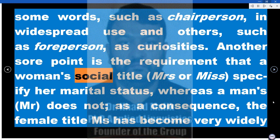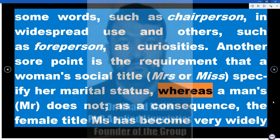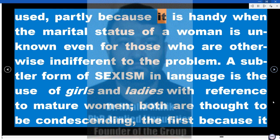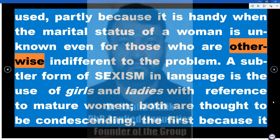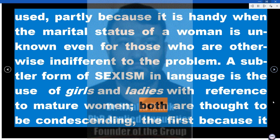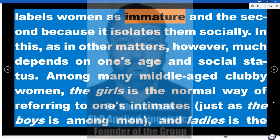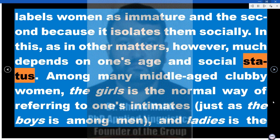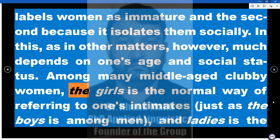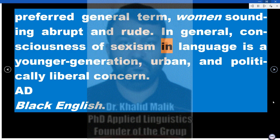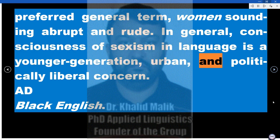Another sore point is the requirement that a woman's social title — Mrs. or Miss — specify her marital status, whereas a man's, Mr., does not. As a consequence, the female title 'Ms.' has become very widely used, partly because it is handy when the marital status of a woman is unknown. A subtler form of sexism is the use of 'girls' and 'ladies' with reference to mature women — both are thought to be condescending. However, much depends on one's age and social status; among many middle-aged women, 'the girls' is the normal way of referring to one's intimates, just as 'the boys' is among men. In general, consciousness of sexism in language is a younger generation, urban, and politically liberal concern.